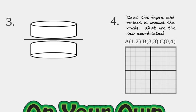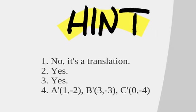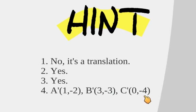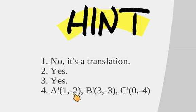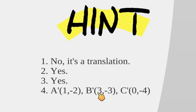Were you able to get it? It was a triangle. Here's what it looked like. These were the new points. 1, negative 2, 3, negative 3, 0, negative 4. Notice anything about the y-coordinates? There they are. They're the opposite. I believe the point was originally 1, 2. This one was 3, 3. This one was 0, 4.